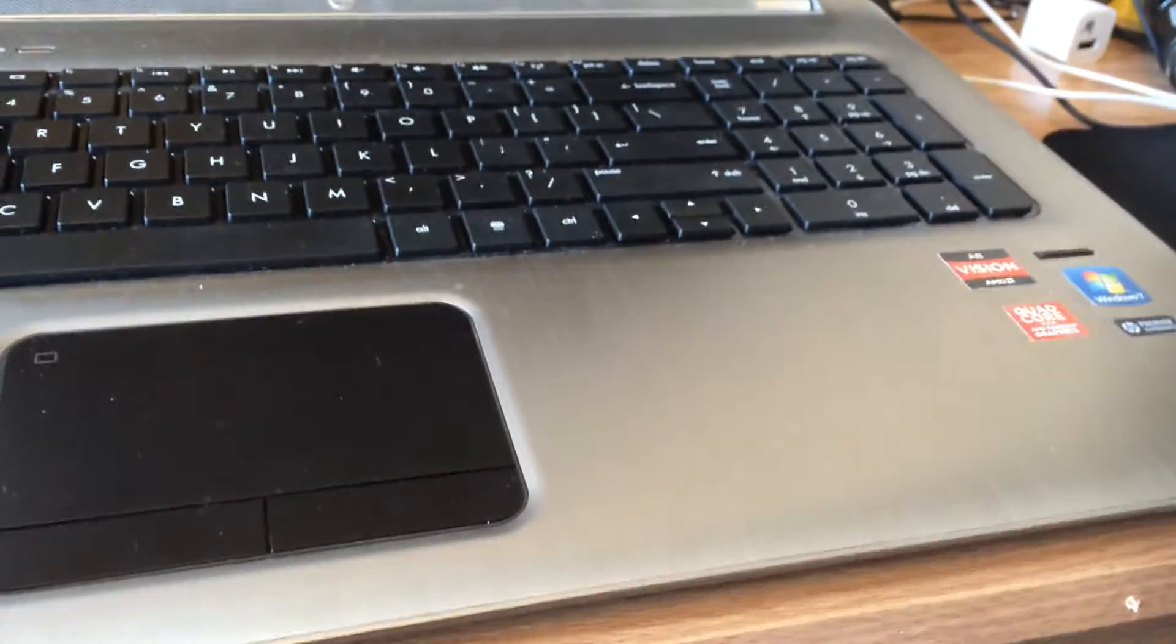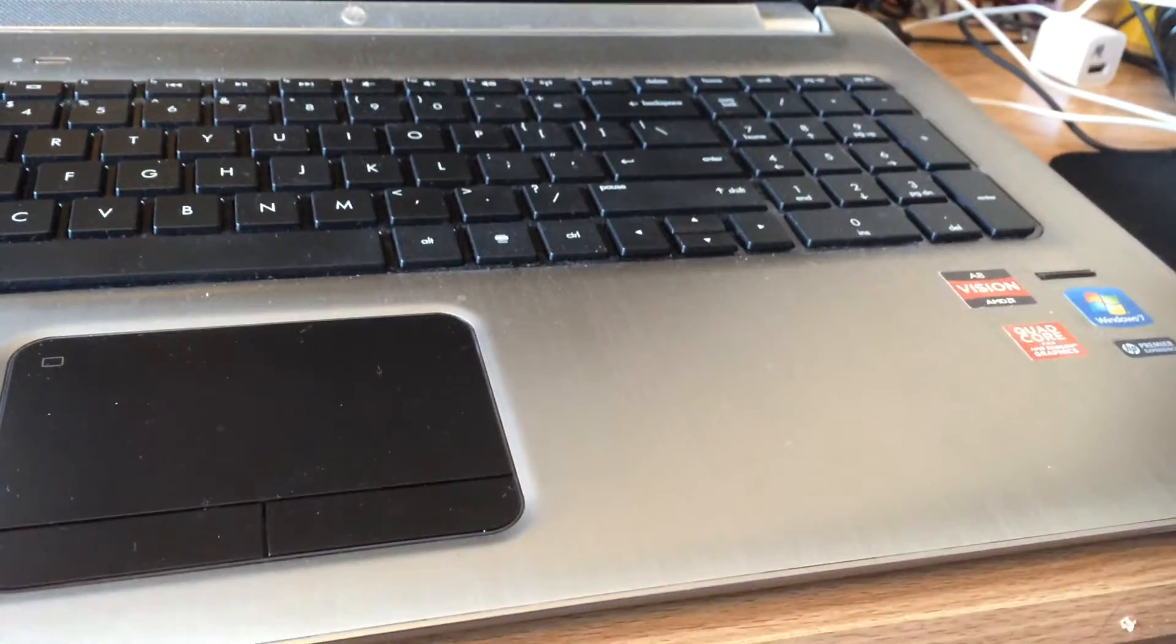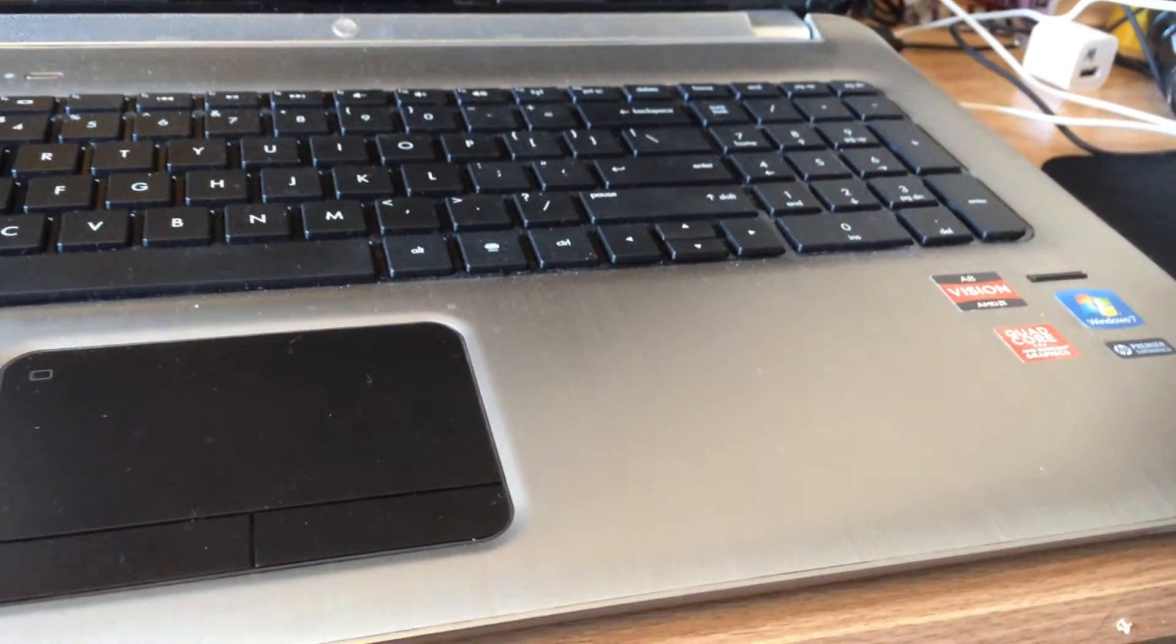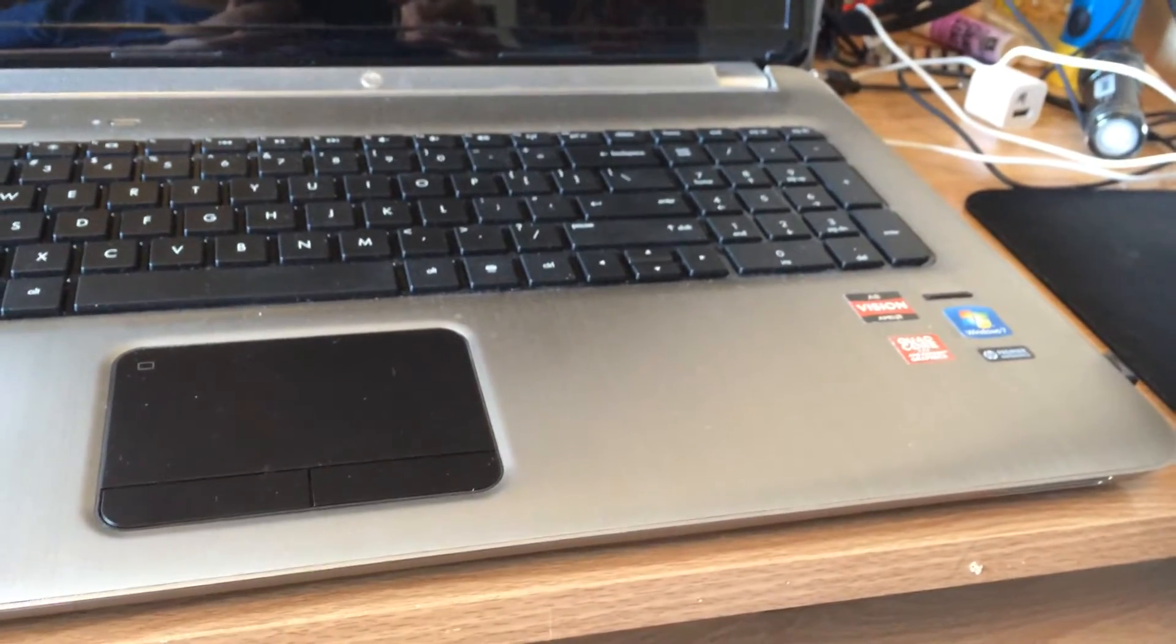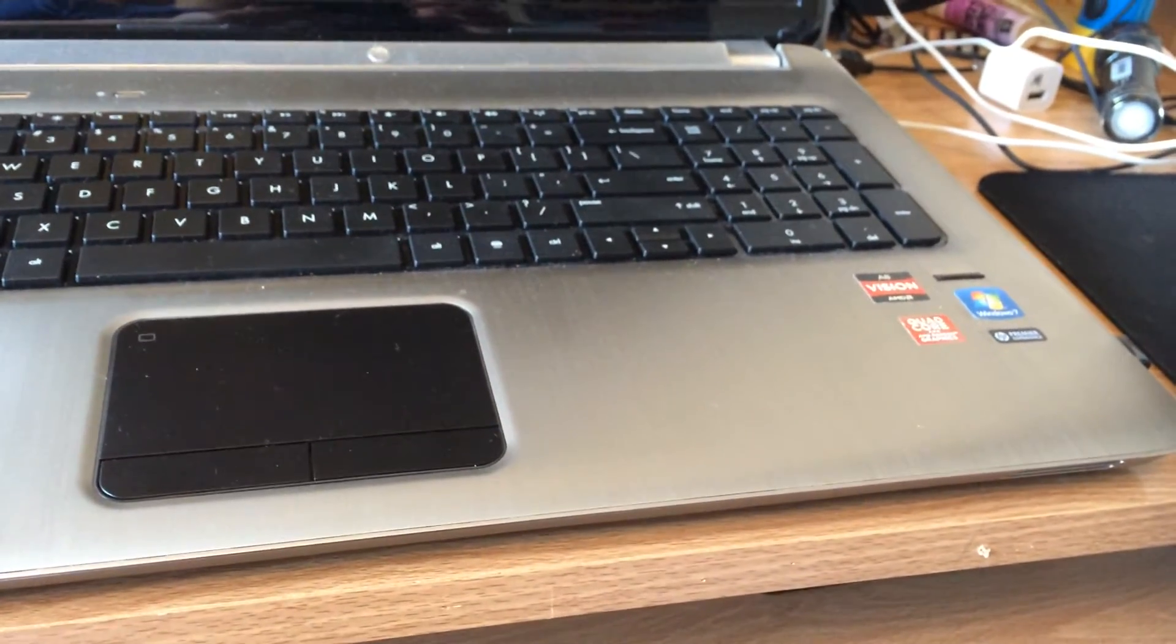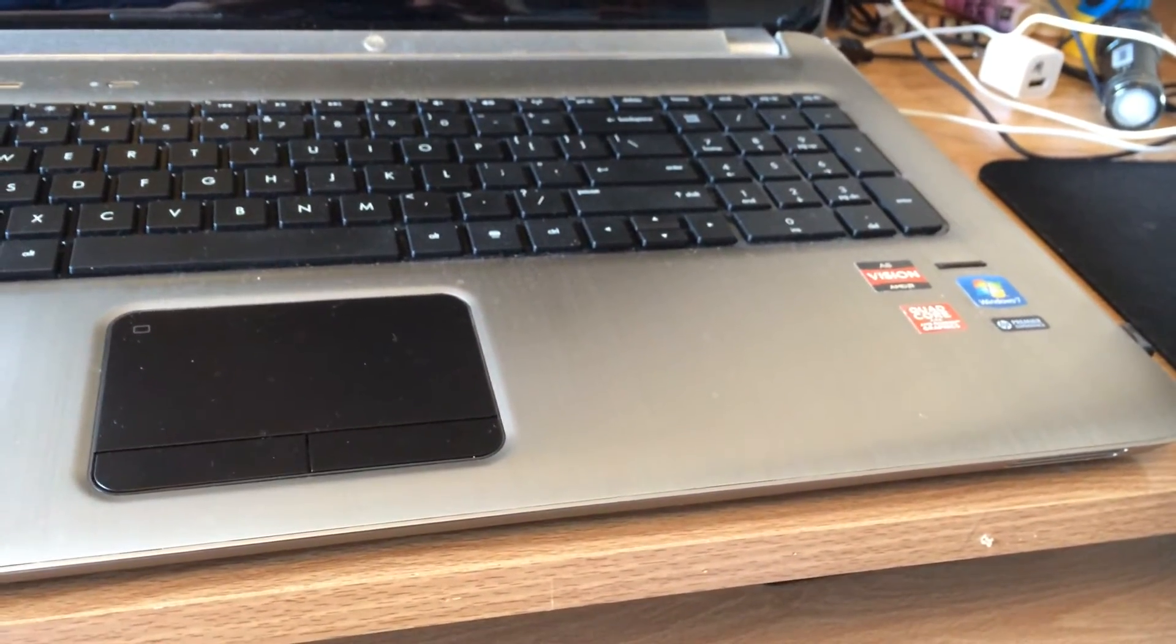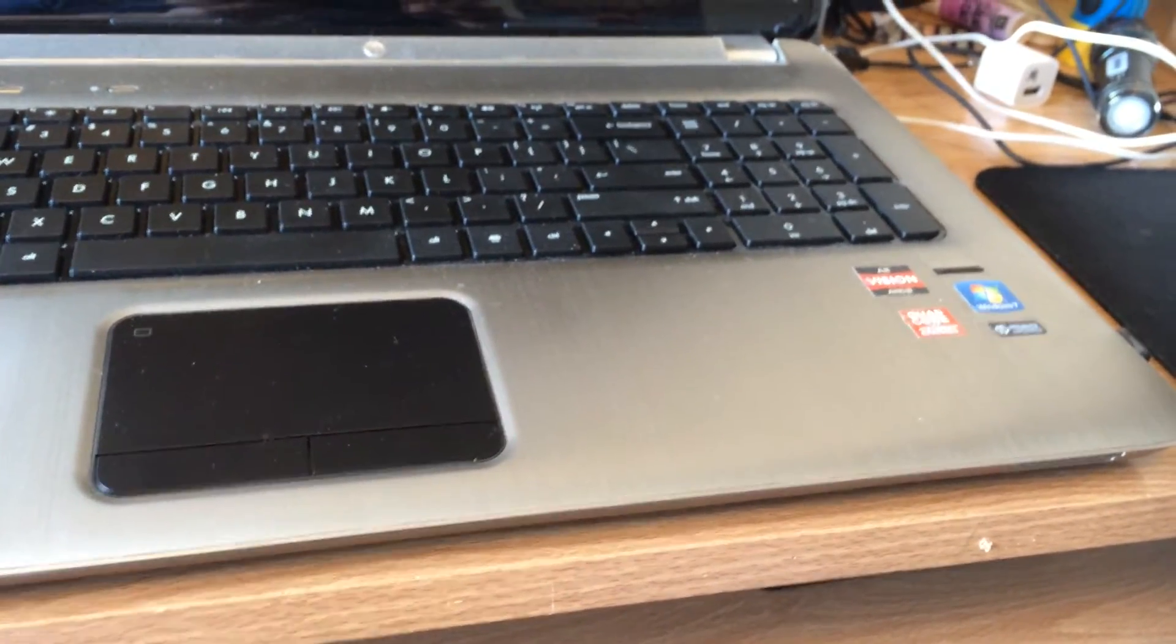Hey guys, I'm going to show you how to check or replace your laptop's RAM, specifically the HP Pavilion DV7.